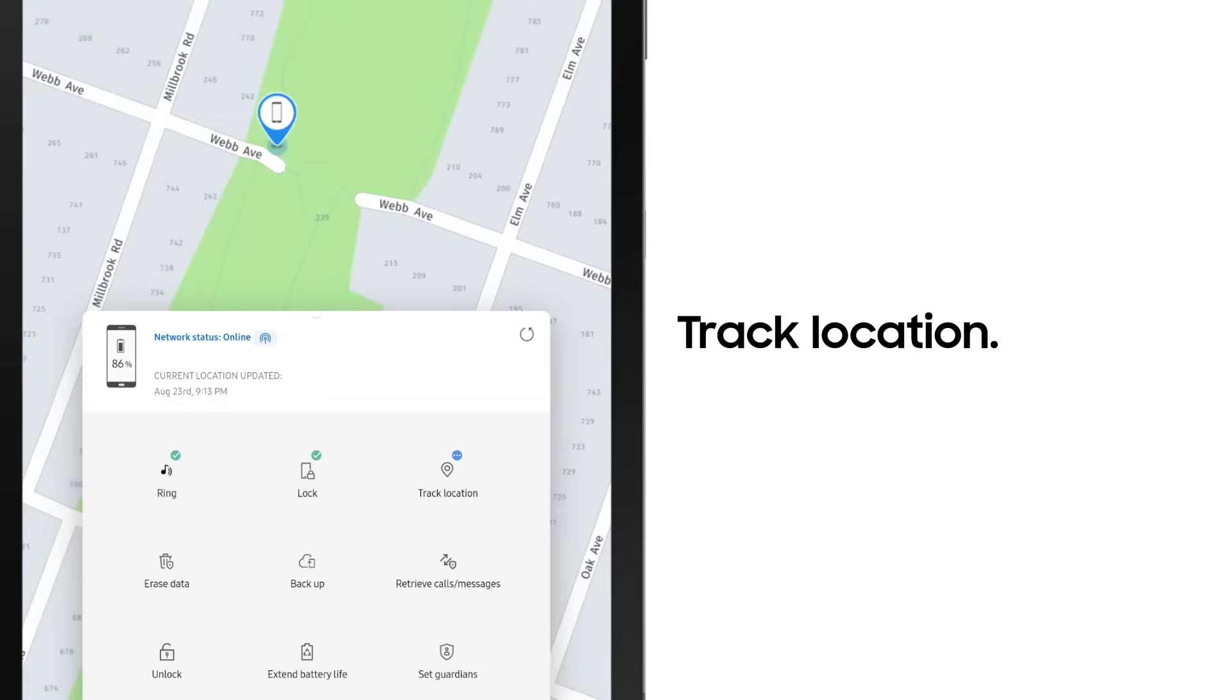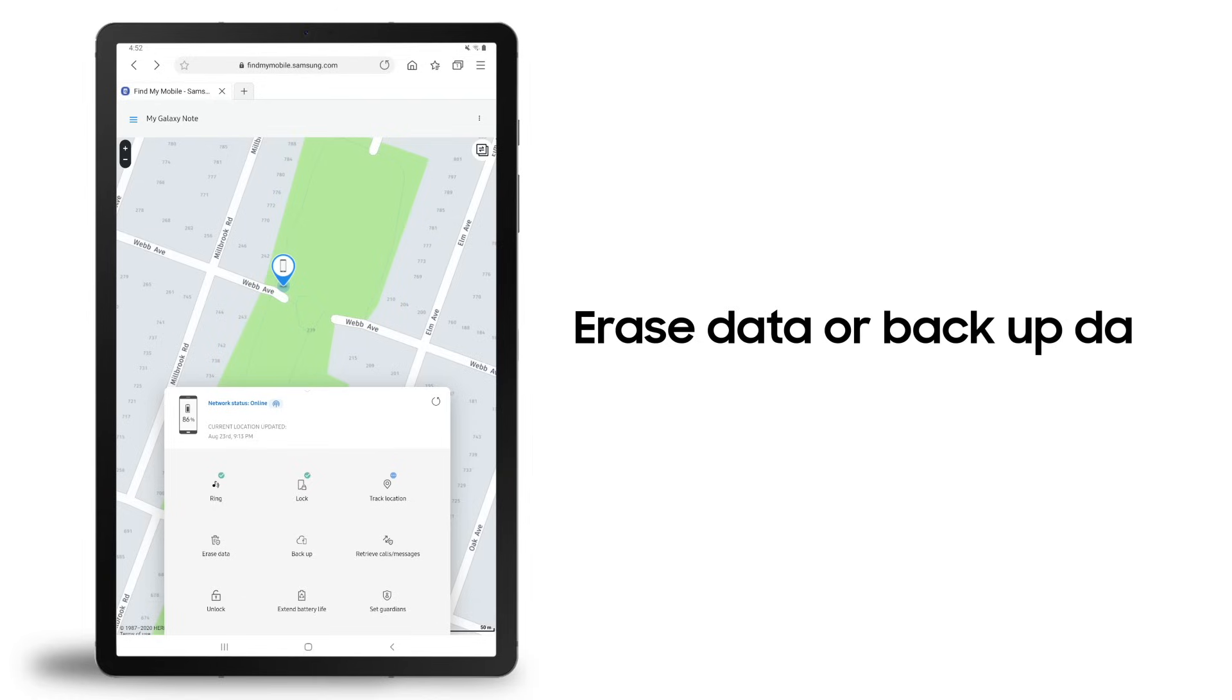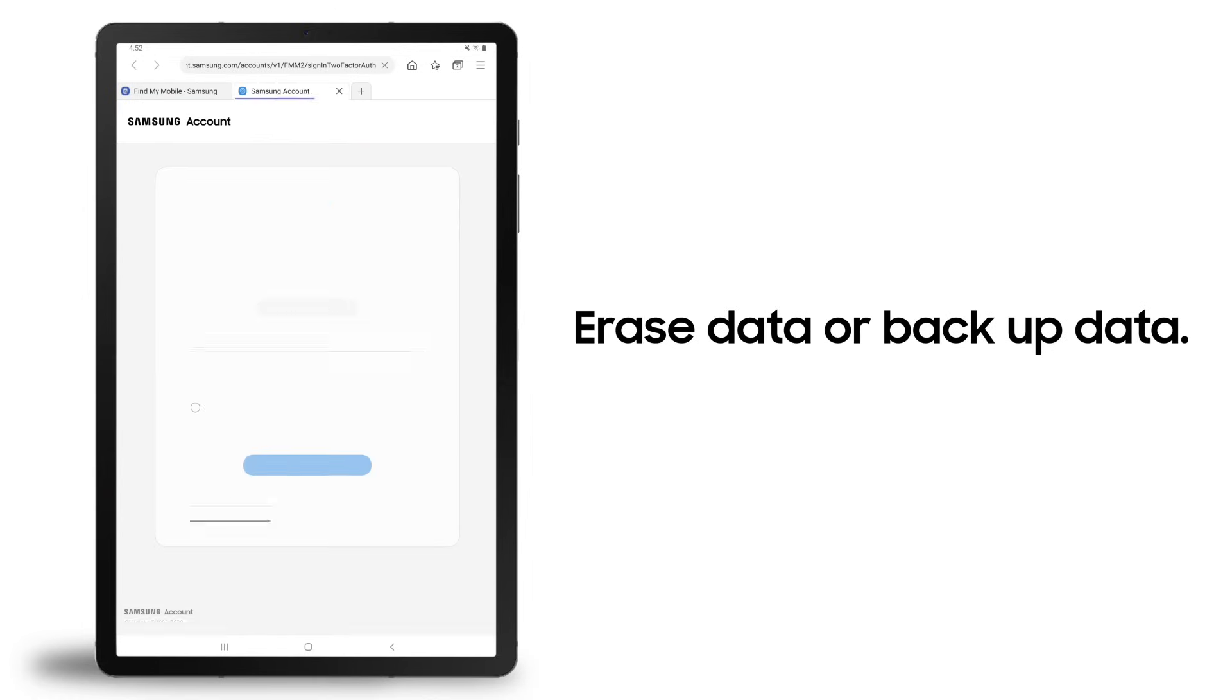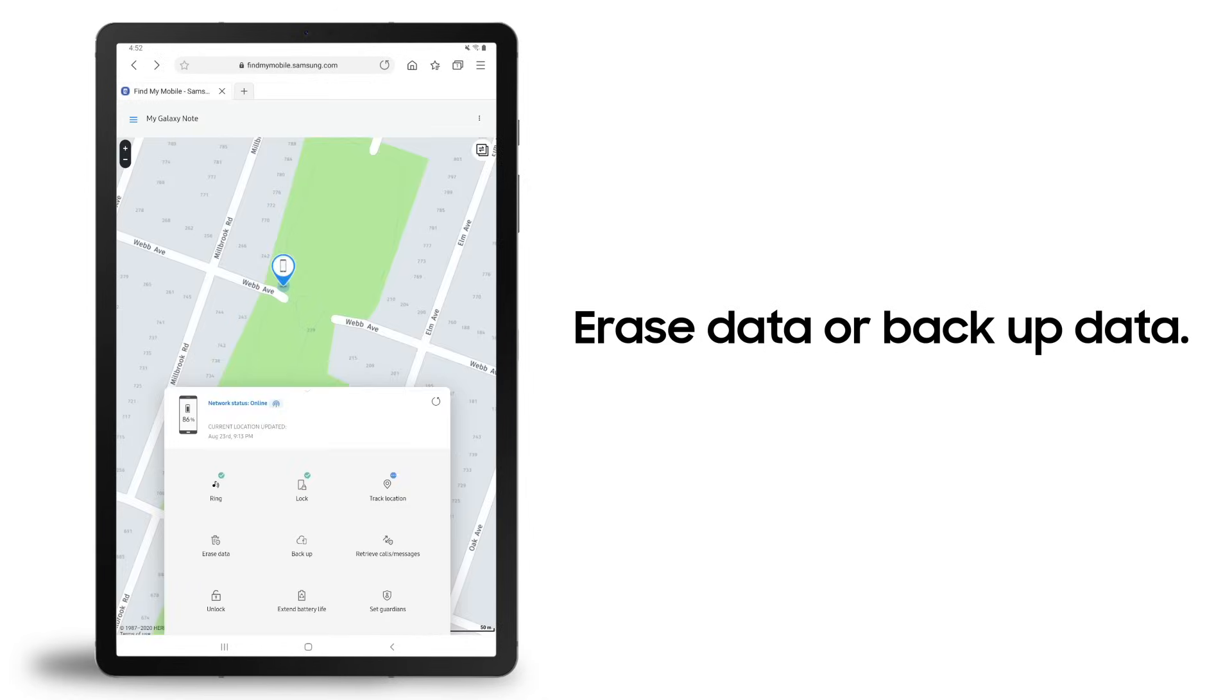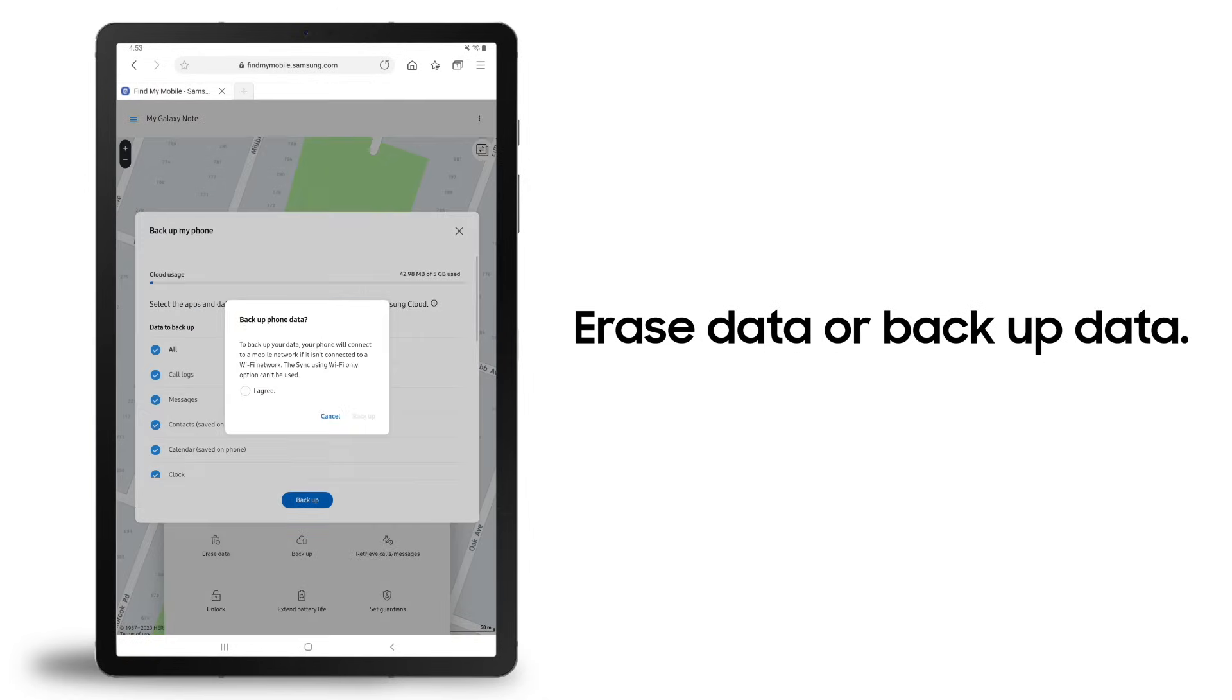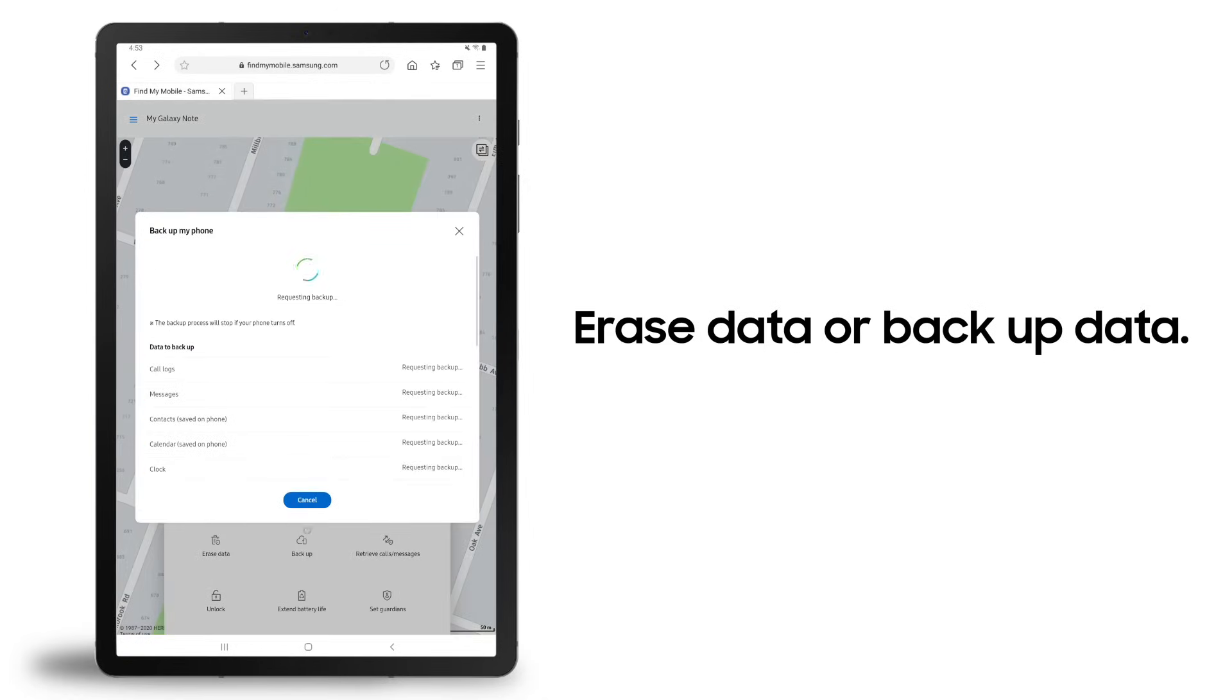If you are concerned that you will not be able to retrieve your device, you can also erase data or backup data from the device. Please be aware that if you select erase data, anything that is not backed up will be lost.